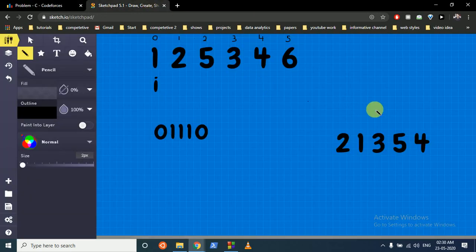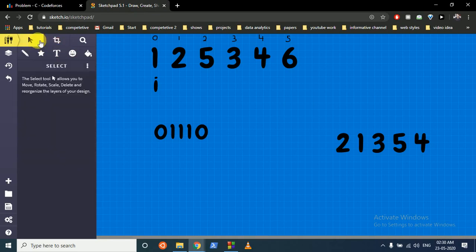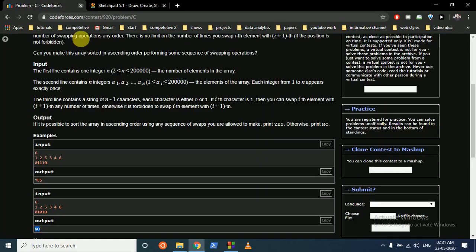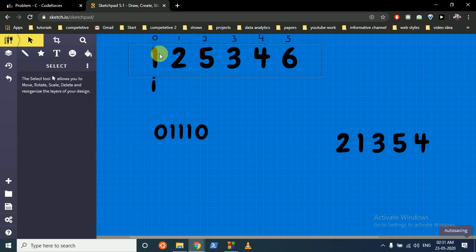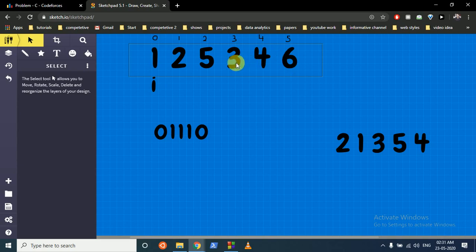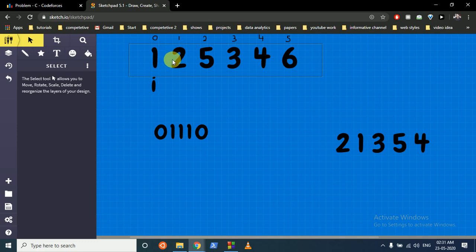Let me walk through an example. I've written down the array along with its indices. We move our pointer from the start and check whether each element is at the right position. Since all numbers are from 1 to n, the correct position for a number is index i+1. If the number equals i+1, it's good. If it's greater than i+1, it's not in its original place and needs to move right.